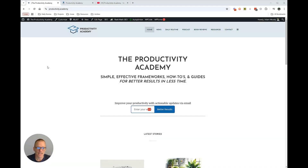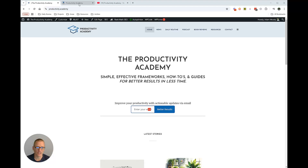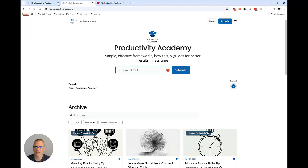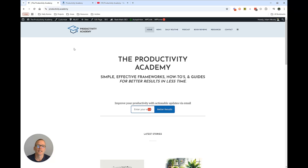I'm Adam with the Productivity Academy. When you want to speed up your moving around in Chrome, one of the great ways to do this is moving around in your tabs. It may seem kind of silly — you could just click and go over here. But if you're really working on something, going back and forth, maybe copying and pasting with Control-C and Control-V, you want to speed things up.